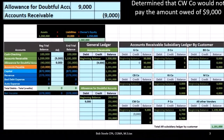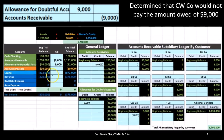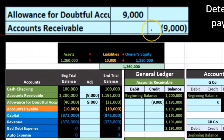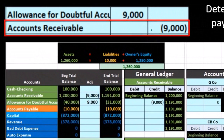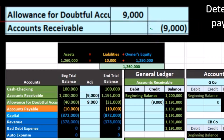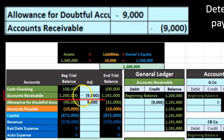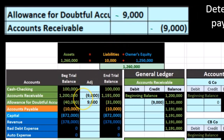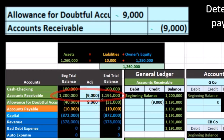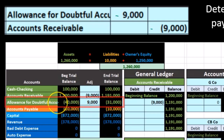If we contrast that to the allowance method, we have a similar journal entry decreasing the receivable, but the other side goes into the allowance account instead of bad debt expense. So we have the same accounts receivable result — starting at $1,200,000, going down by $9,000 to $1,191,000 — however, now we're using this allowance account.